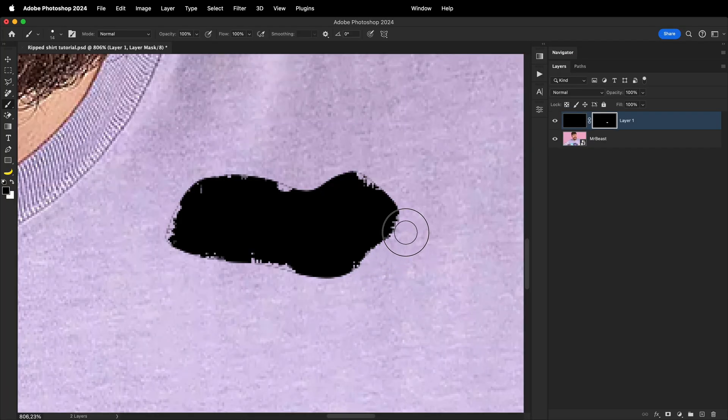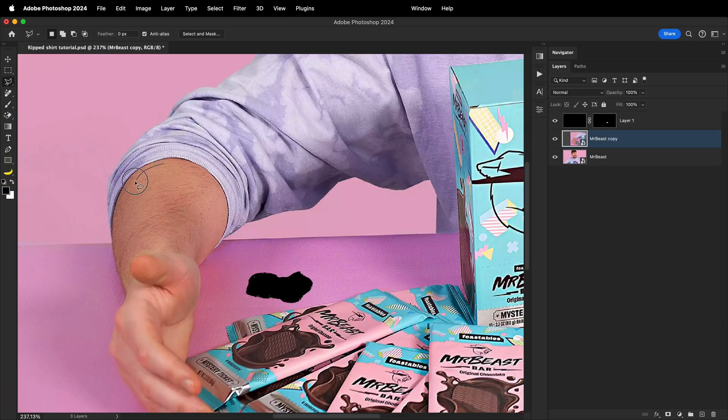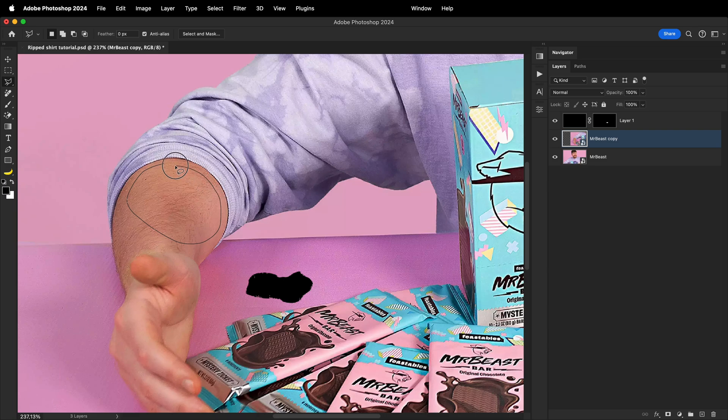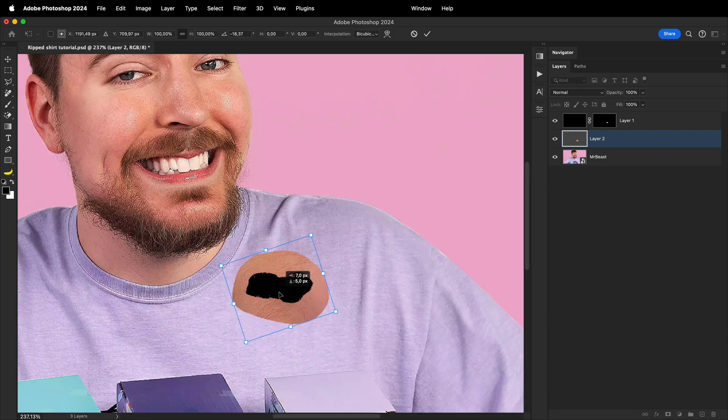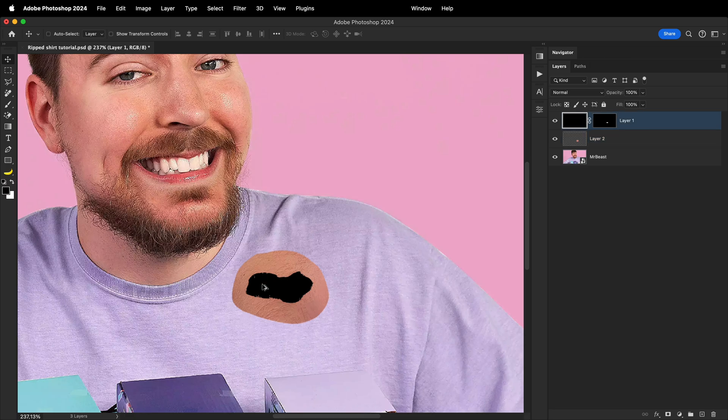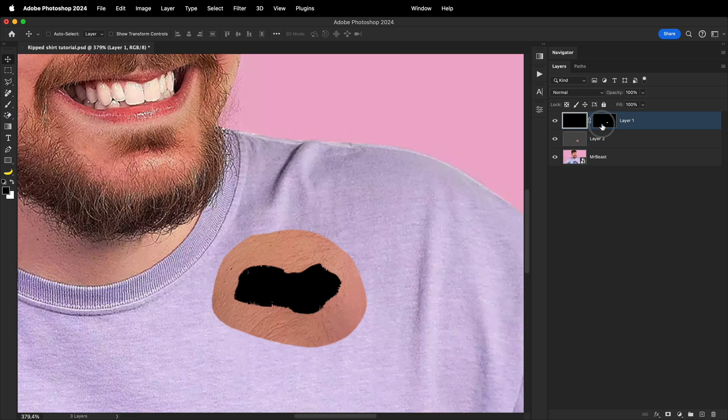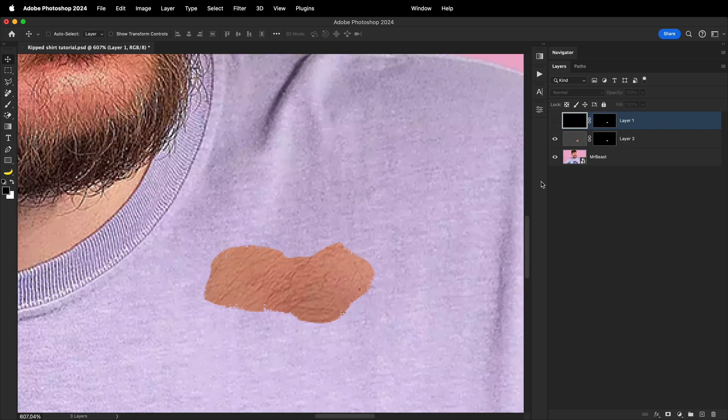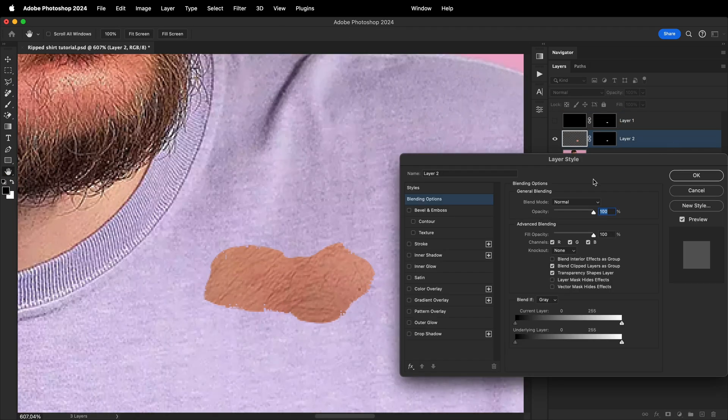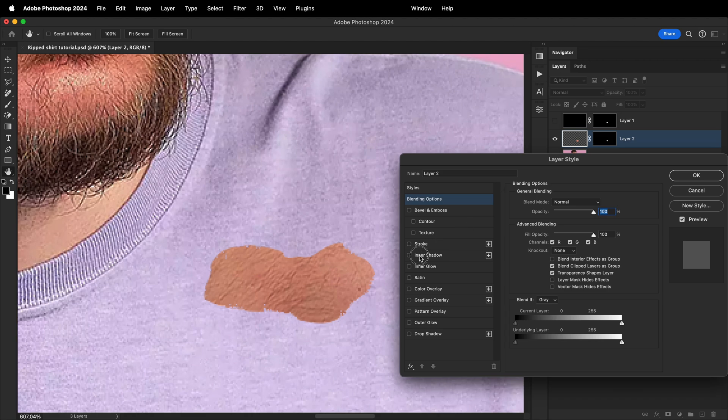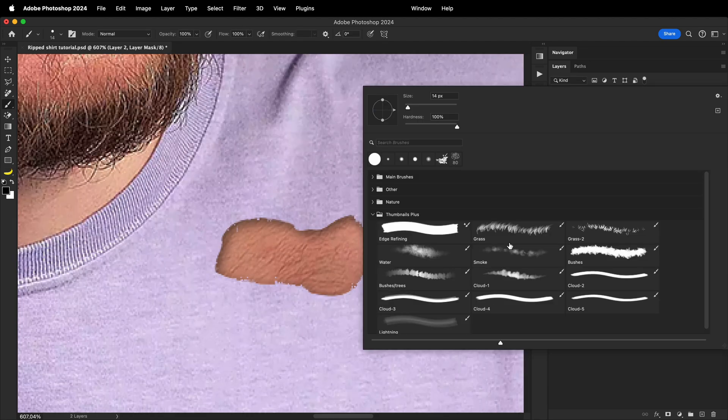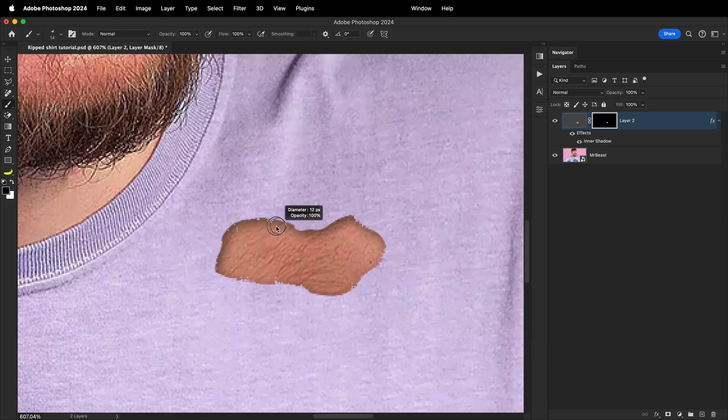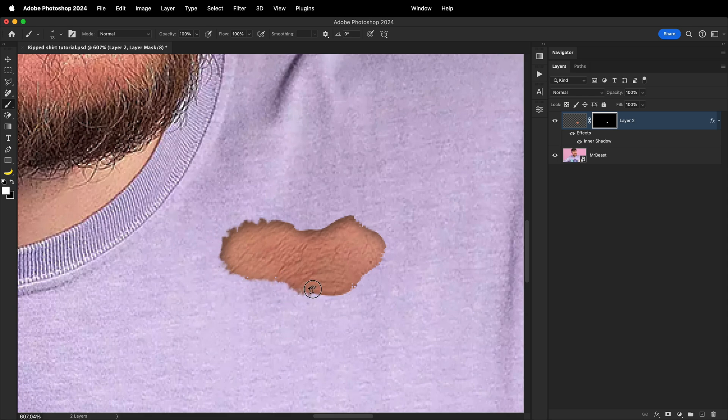Clean up the edges, and then find a skin area from the photo, make a rough selection, and duplicate it. This will be the skin that's visible inside the shirt hole, so position it over the hole and apply the layer mask we created moments ago. Go to the layer style and turn on the inner shadow. If you want the ripped edges to be even more realistic, choose a scattered brush and paint on the edges.